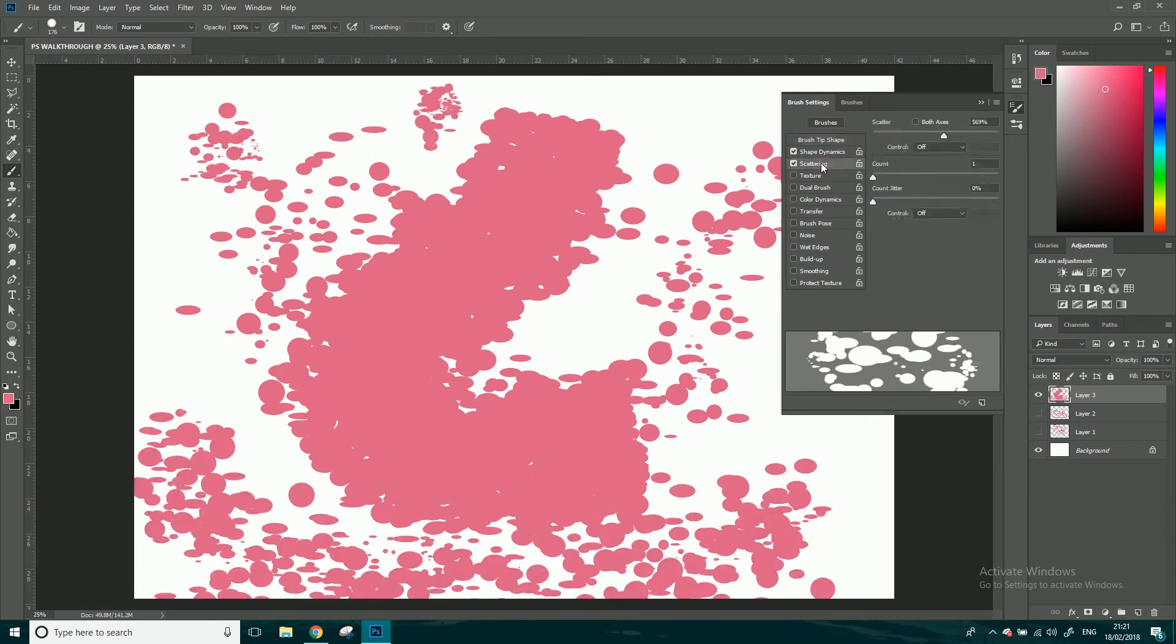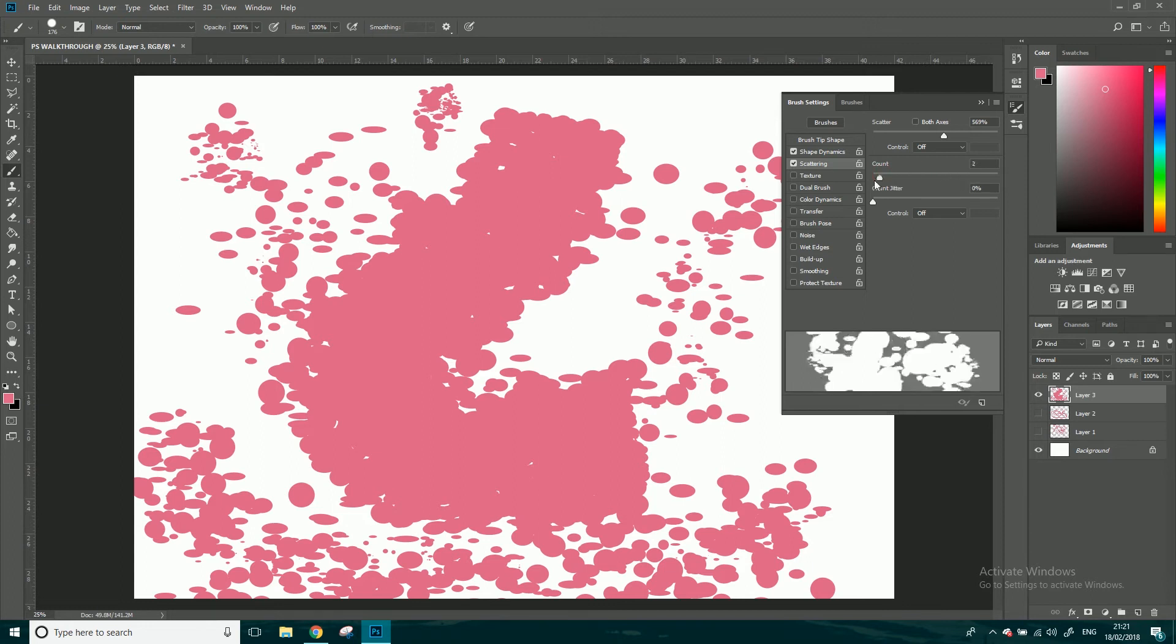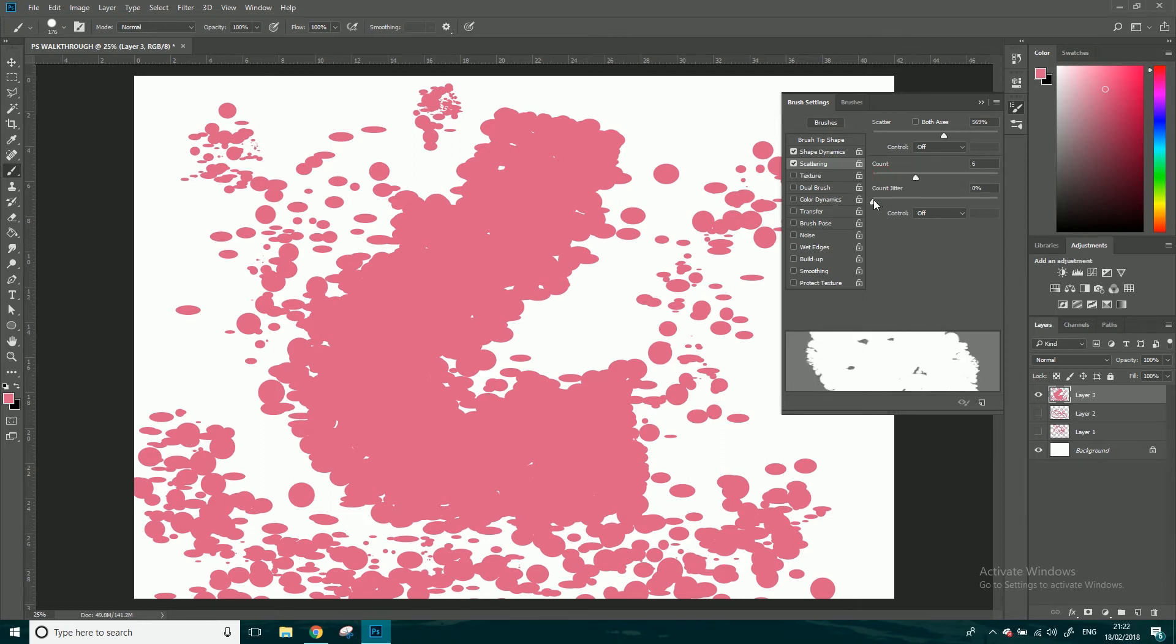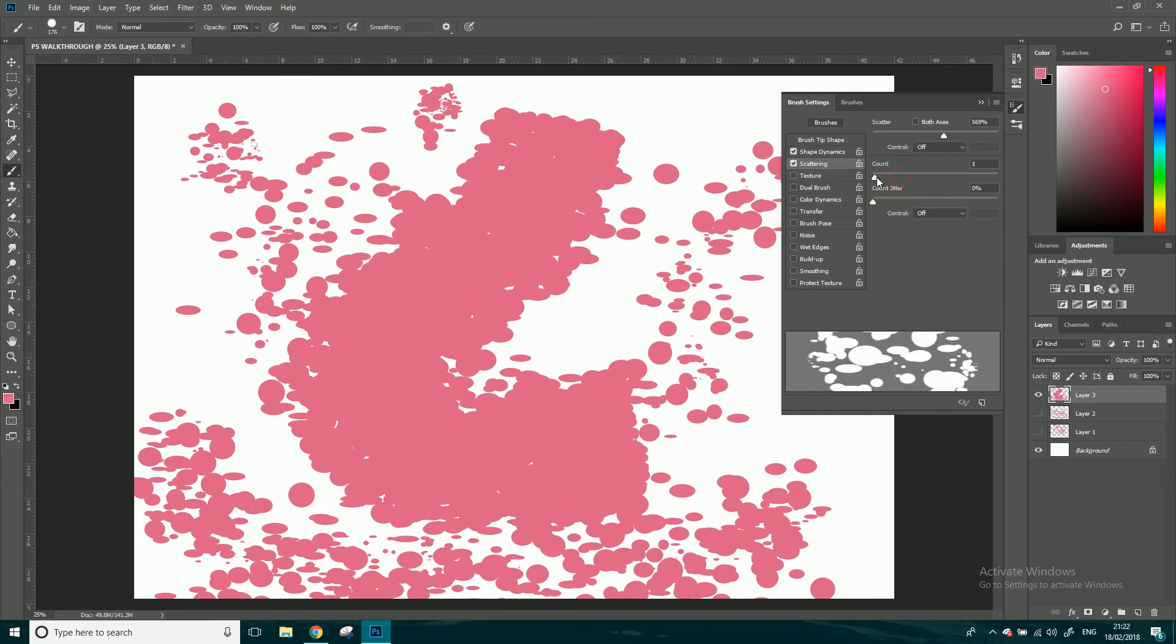Let's come back into scattering, you've got count the amount which is the amount that's there, and count jitter is the amount that's done each time and I don't really use that, really just use the count. You can have a look through texture and dual brush, but the next one I'm going to show you is, get a new layer again, these color dynamics.